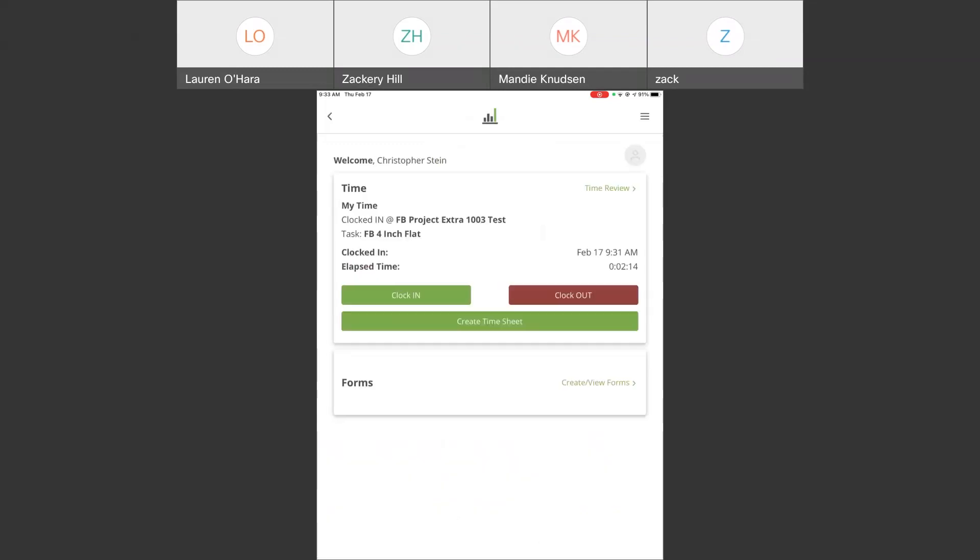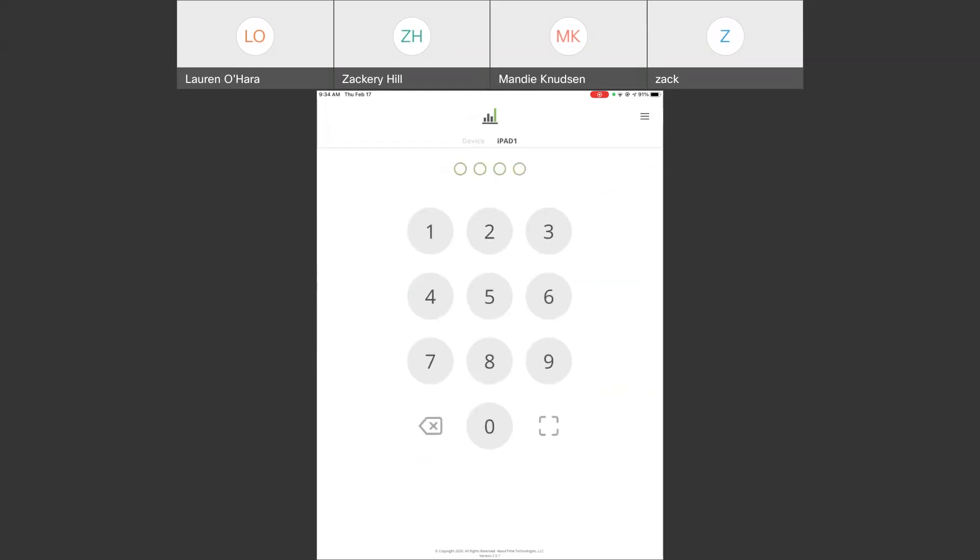From basic clock in and clock out to advanced manager functions and the ability to apply specific features within WorkMax. As you can see here, this person has access to our forms module. This is how we start to begin putting together a solution that is going to accomplish not only your time and attendance tracking goals, but also additional field data that needs to be collected.